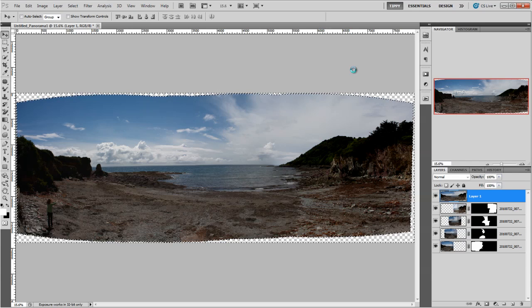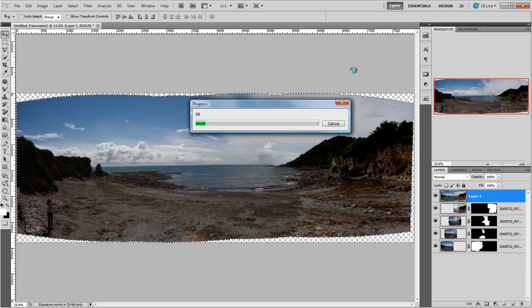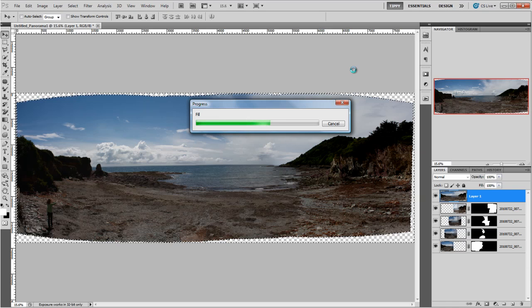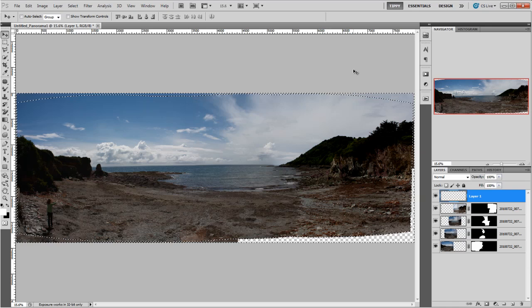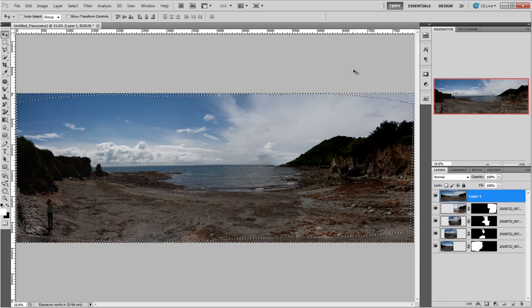Now for those that haven't come across content aware fill before, let me just tell you what it's doing. What content aware fill does is it looks at what the image is made up of and tries to assimilate the bits that are missing. So it's not necessarily going to clone pieces of the image to fill it in or to clone stamp as we would do perhaps if we were working to try and do this ourselves. It's going to try and assimilate how it would continue. I dread to think of the maths behind it. I'm not even going to try and find out.